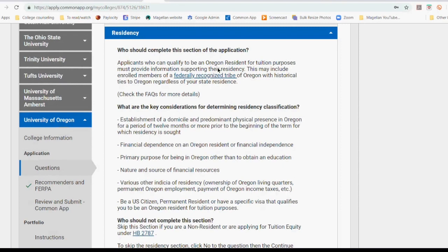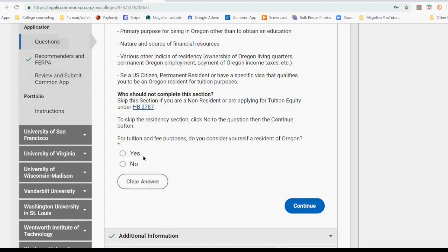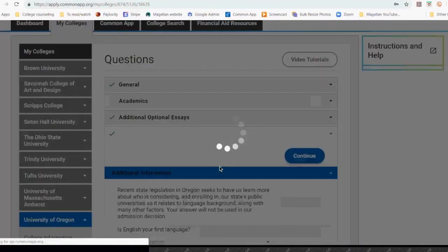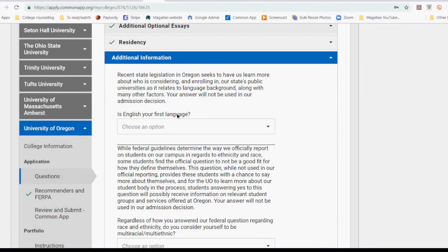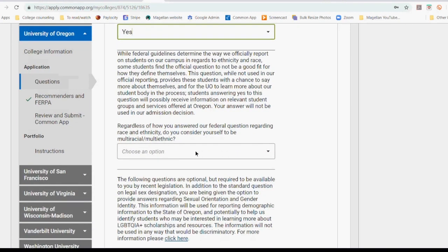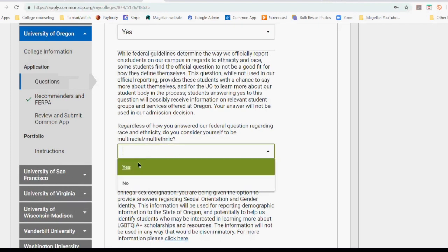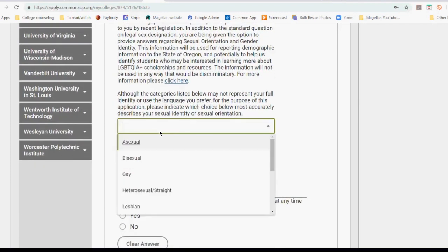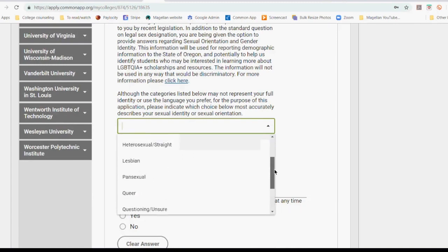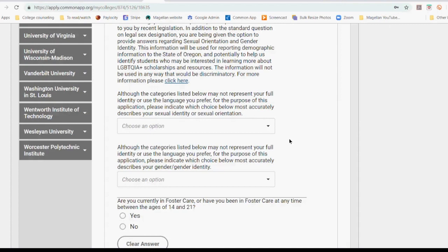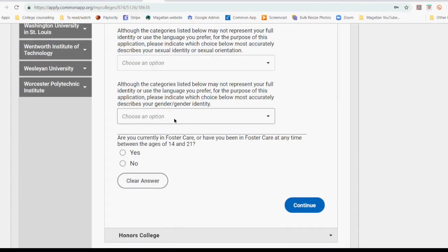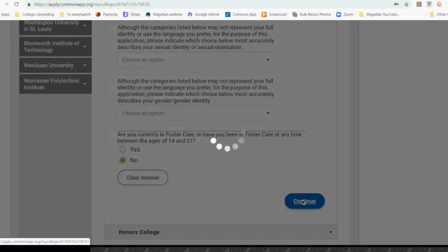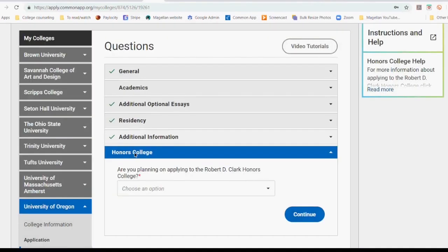They define who is an Oregon resident — this is true for all the out-of-state schools. For tuition and fee purposes, do you consider yourself a resident? I'm going to say no, I'm not a resident of Oregon. Then it takes you to the additional information: is English your first language? Sometimes it's just interesting questions like this — do you consider yourself to be multiracial or multiethnic? Sometimes they're going to ask you if you want to give them more information about your sexual identity — you can see this is not required. Your gender identity is not required; you can leave that blank. And many schools actually ask you if you've ever been in foster care.